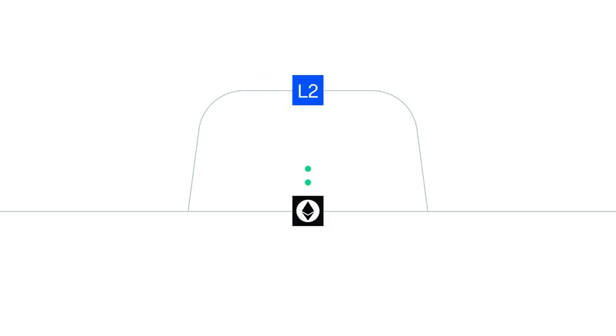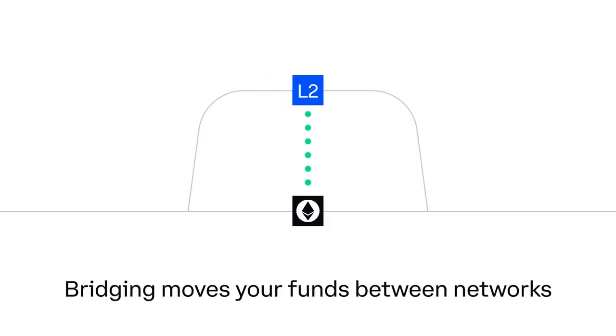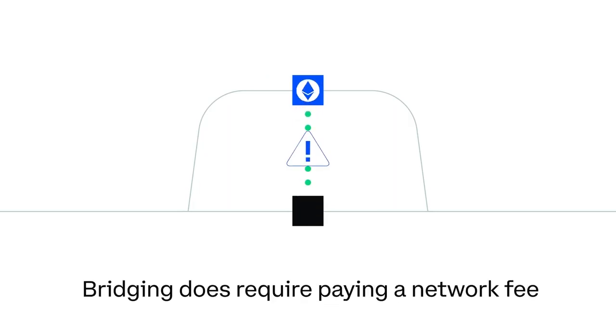You can move your funds from Ethereum to other networks using a process called bridging. Heads up, this does require paying a network fee.